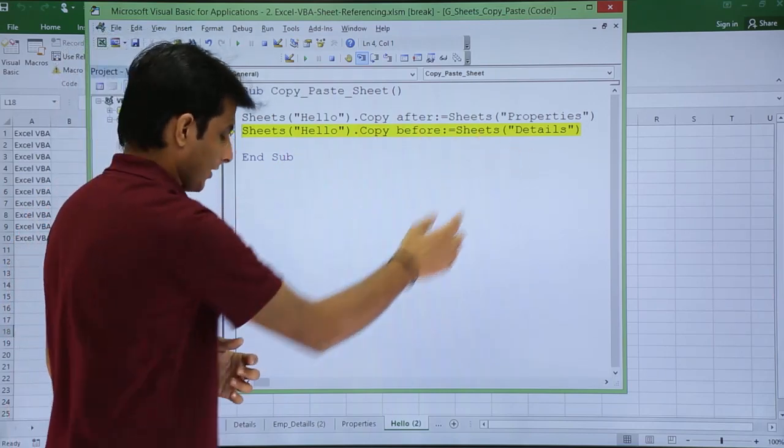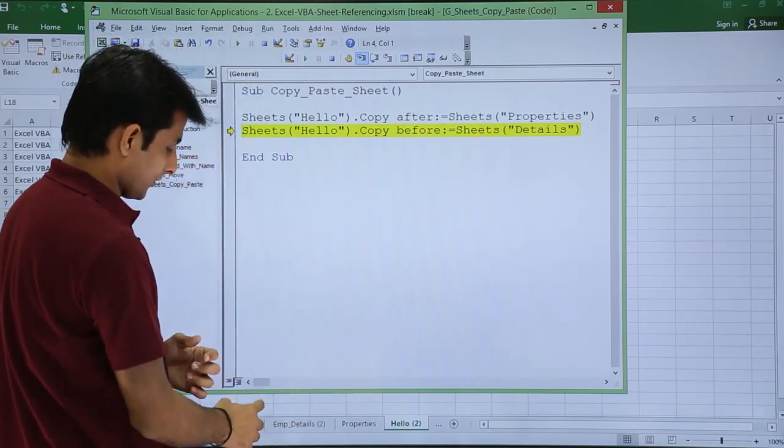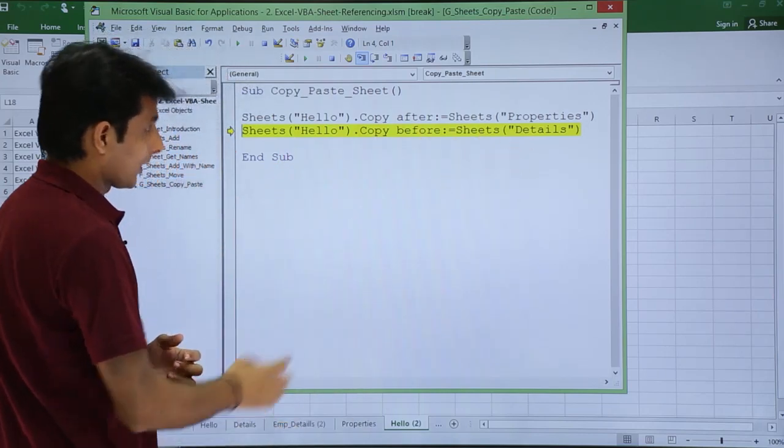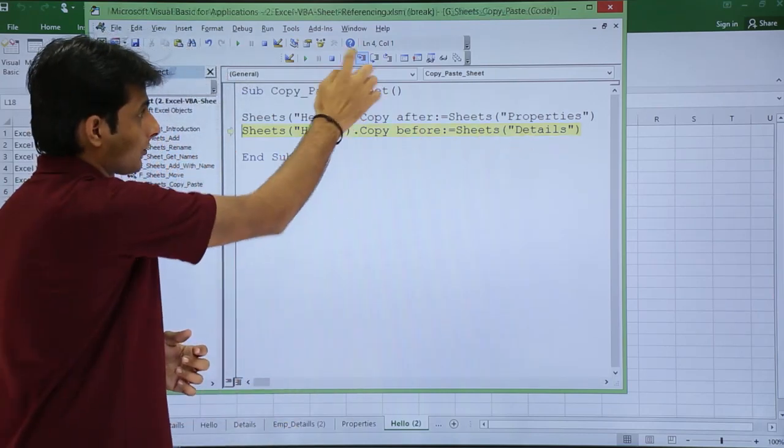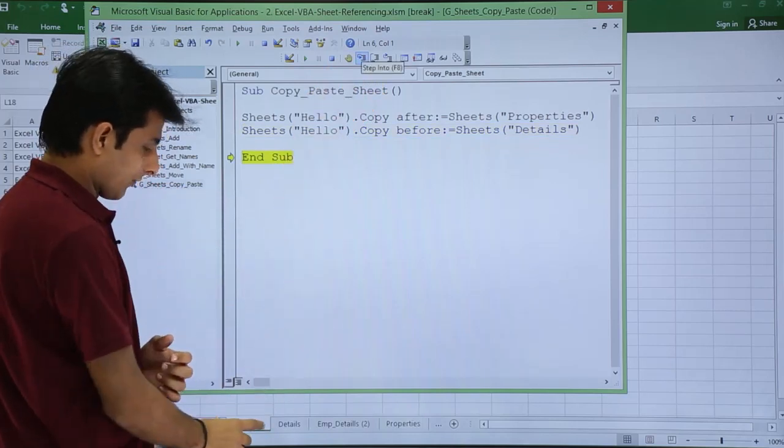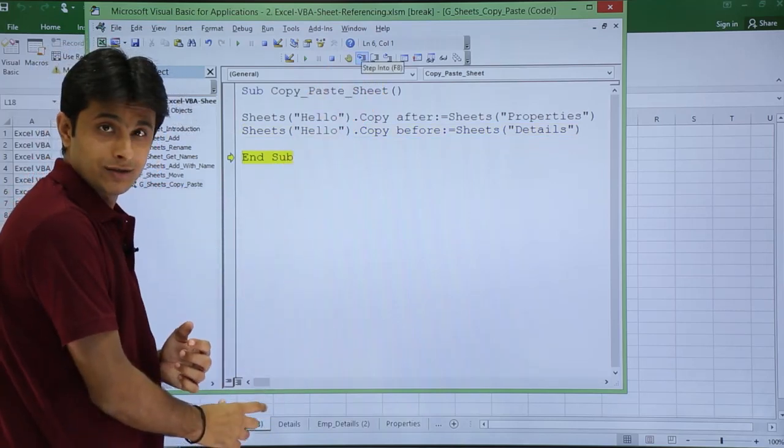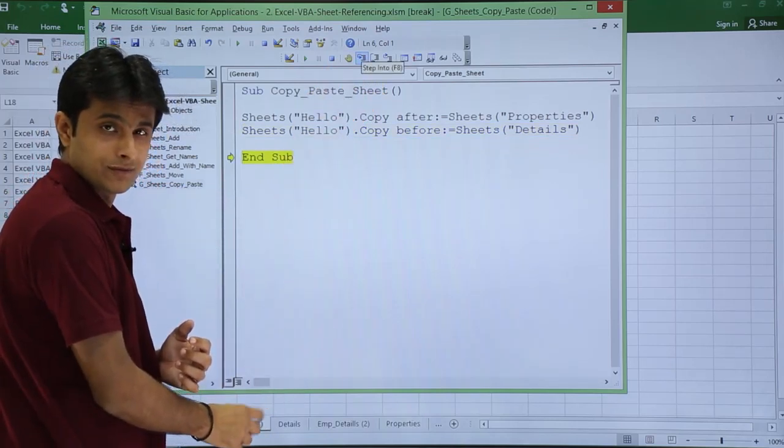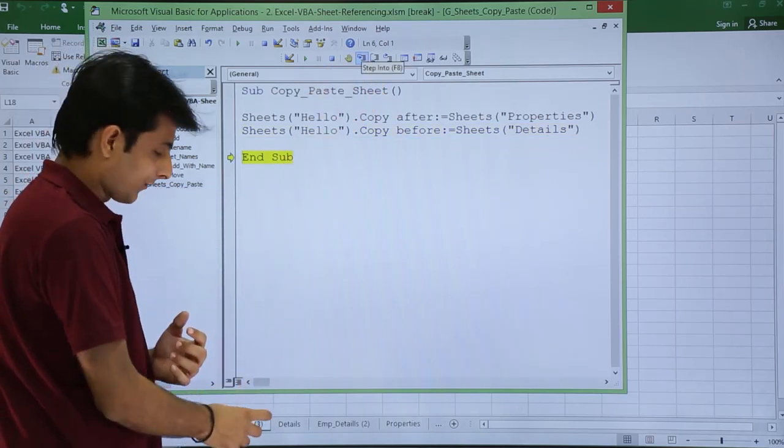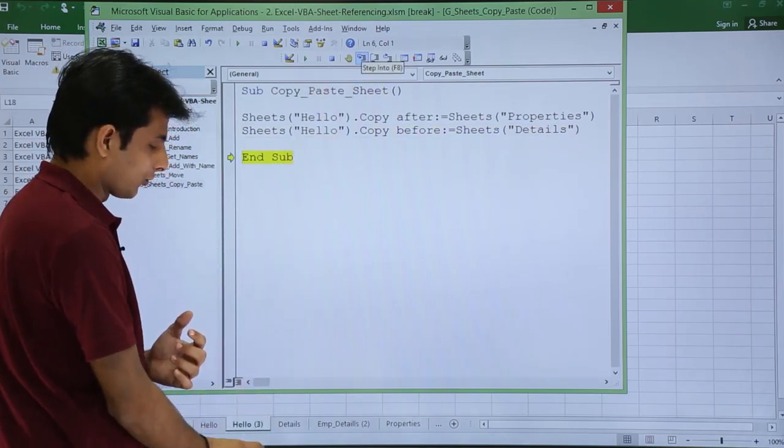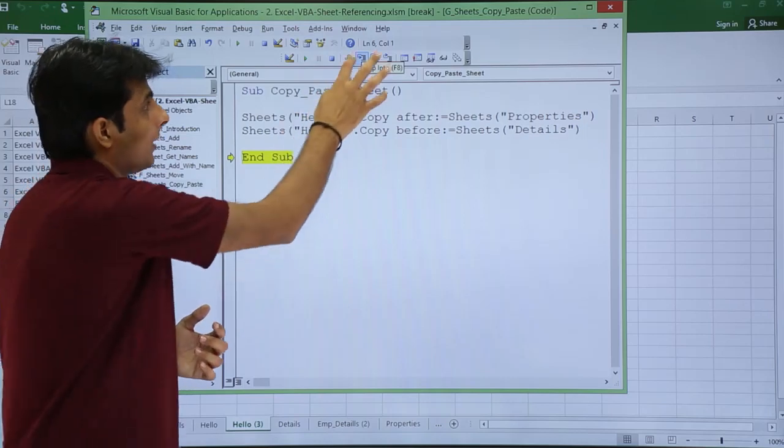Before details, I should get this. I'll click on step into and if you see, hello 3. The same sheet and one more copy of sheet is created, hello 3 itself. I'll just click on step into and I'll come out of this VBA editor.